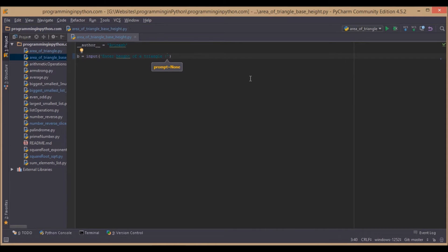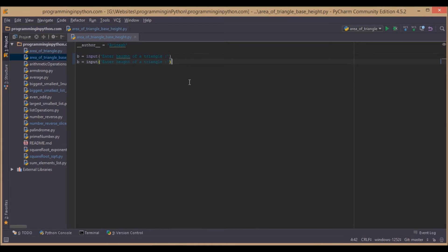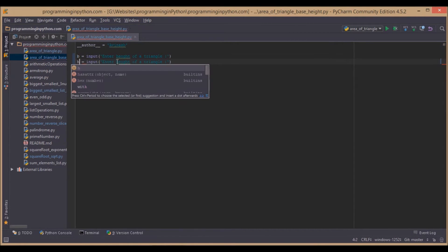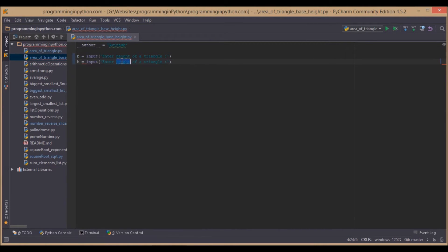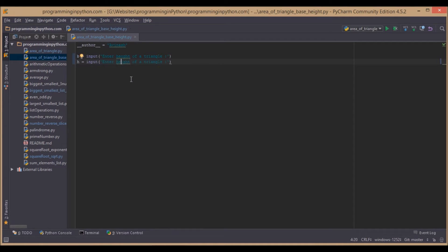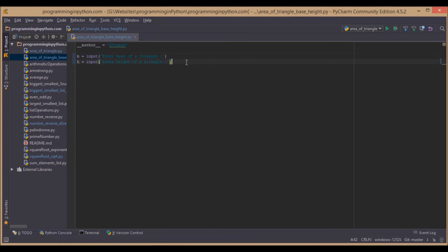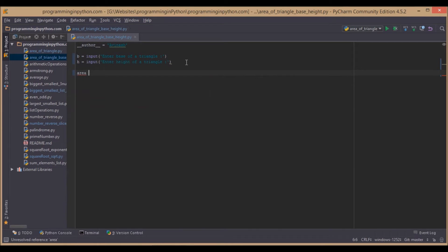Next, we will ask the user to also enter the height of a triangle. After entering base and height, we will simply calculate the area.